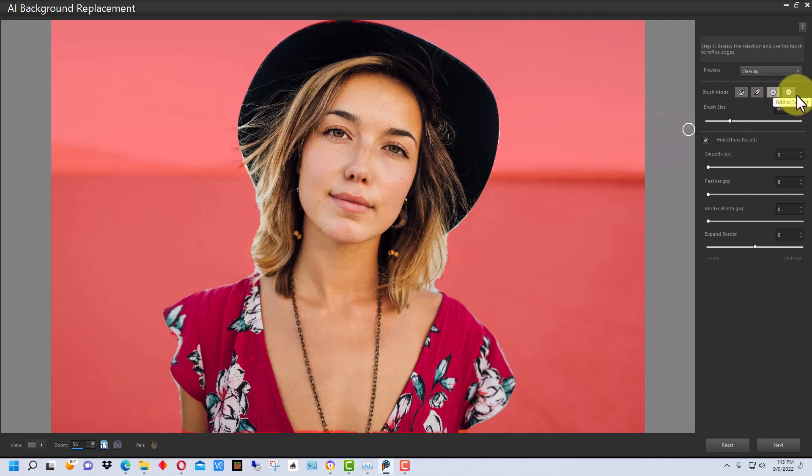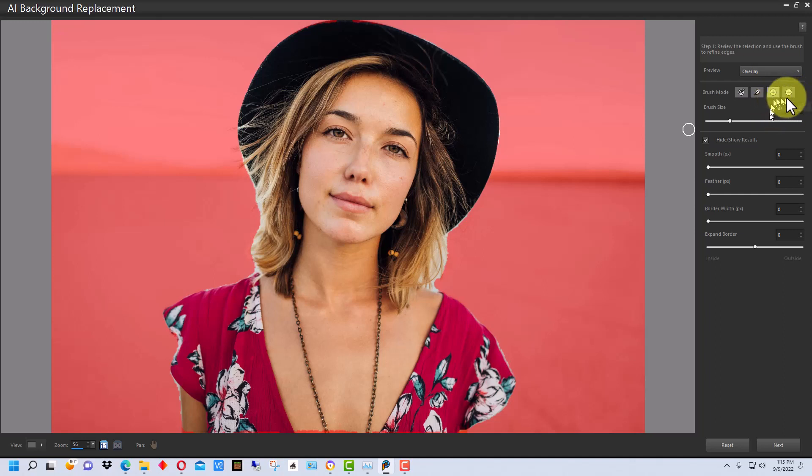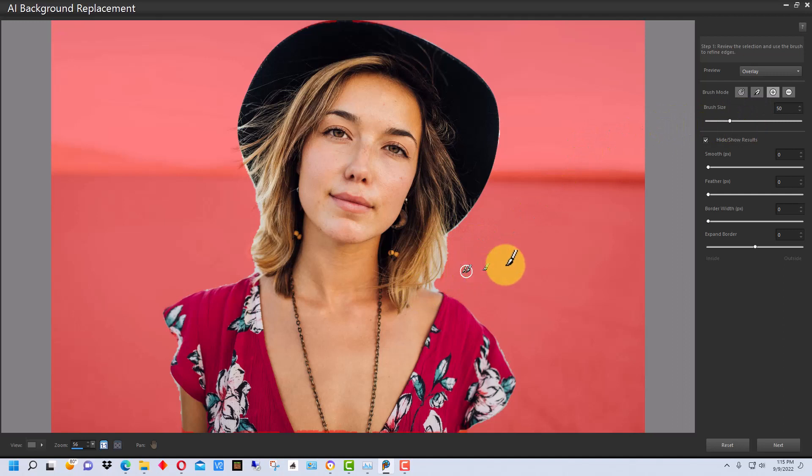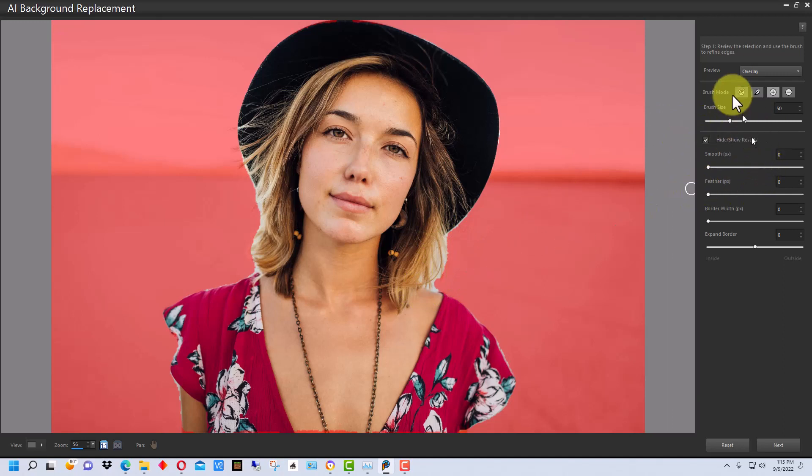If you use the plus or the minus, it will either add to the subject, which takes away from the mask, or it will remove from the subject, which adds to the mask. And that's more manual, so you have to be more careful with that. Right here, we have the brush size. So, if we wanted to make the brush bigger or smaller, depending on what details we were working in, we could do that as well.